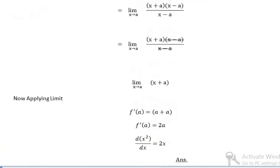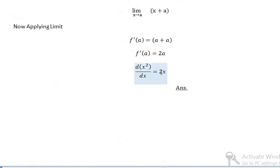Since a is equal to x, the answer is 2x. If you have any questions or concerns, you can ask in the comment section, and please subscribe to my YouTube channel for more latest videos. Thank you.